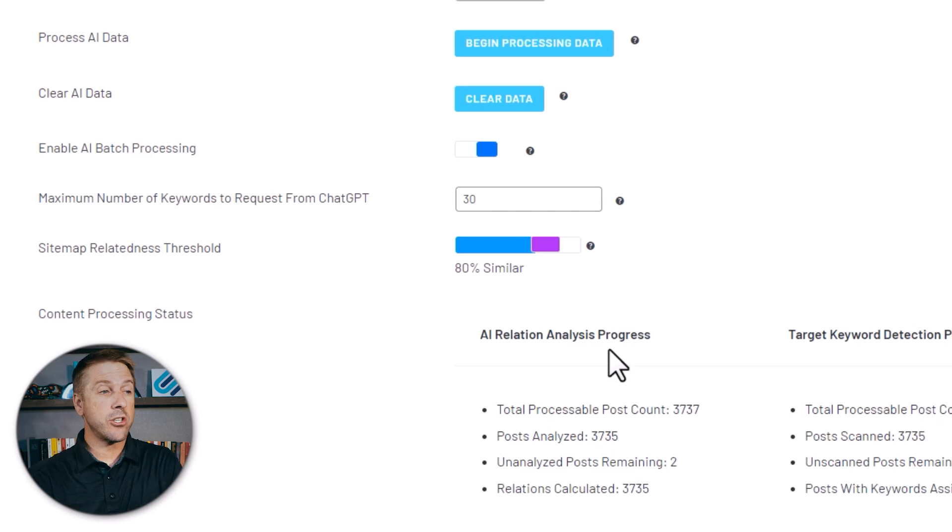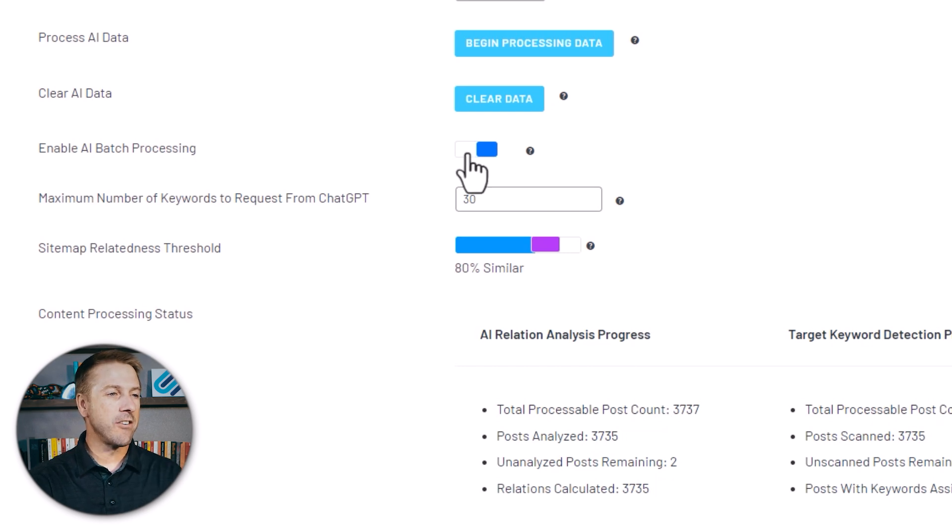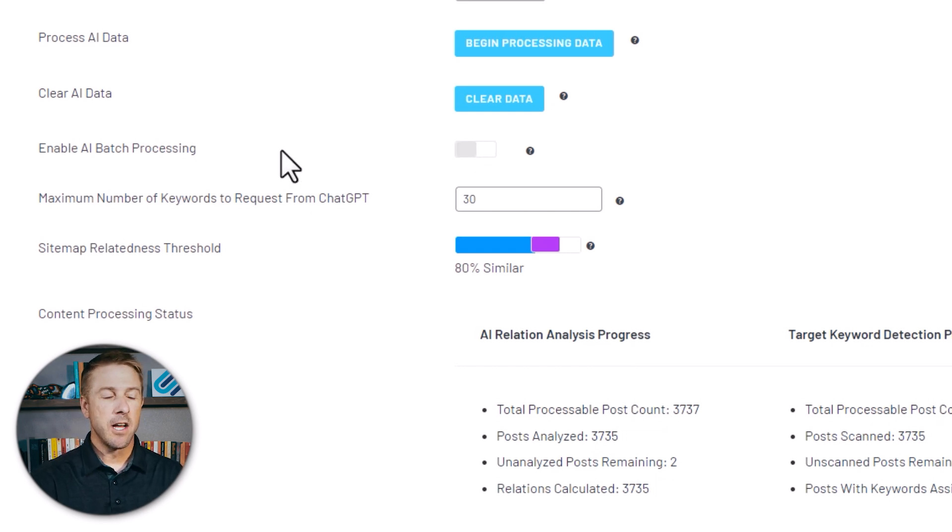The only ongoing API cost would be when you publish new content. It would be about one-fifth of a penny for each new article that you write. However, you can also turn off this automated batch processing setting in the AI settings right here so you don't have any automated ongoing costs. If I toggle off this enable AI batch processing, there won't be any ongoing API costs. When I publish new content, I can run that at a later date when I want to, and then it would use the API at that point.